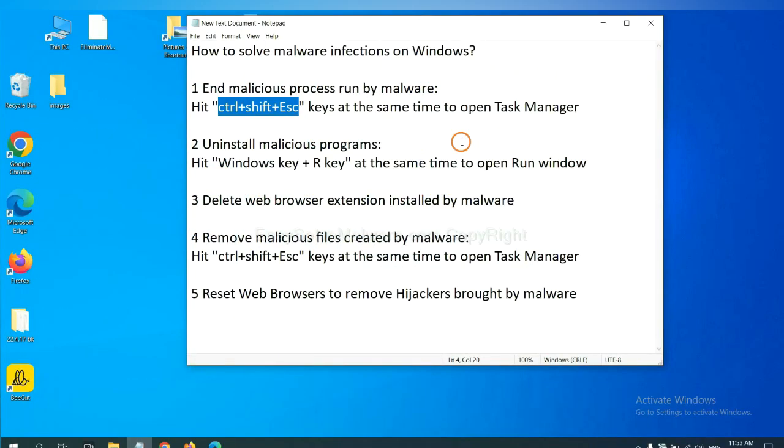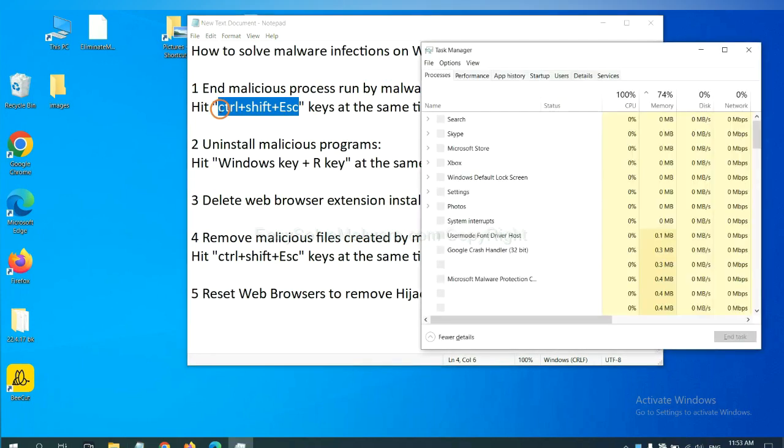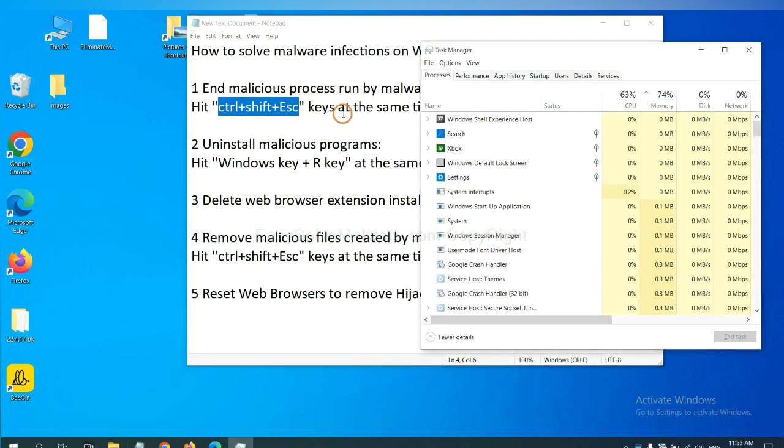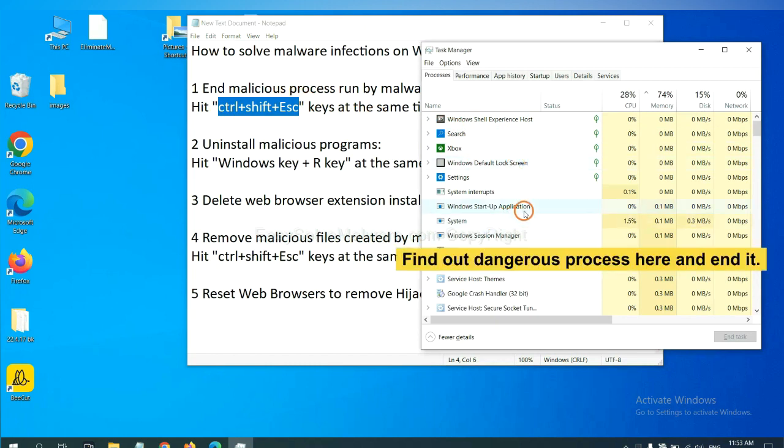First, we need to end malicious process from the malware. Now hit the three keys at the same time. Then Task Manager will open. Now you need to find out a dangerous process and then end the task.